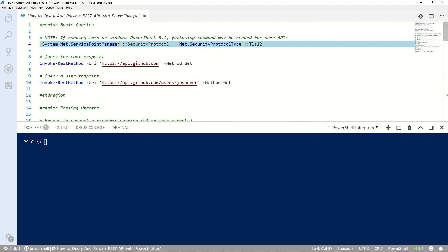Hey folks, today we're going to learn how to query and parse a REST API using Invoke-RestMethod, a command that comes included in PowerShell. We're going to be using GitHub's REST API version 3 to get and parse data from GitHub.